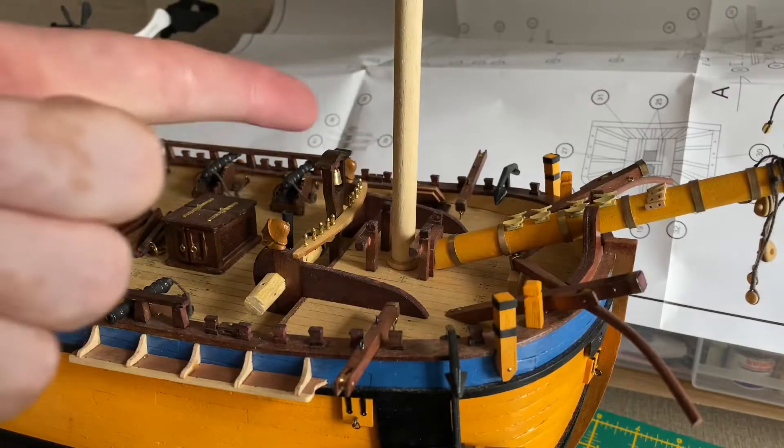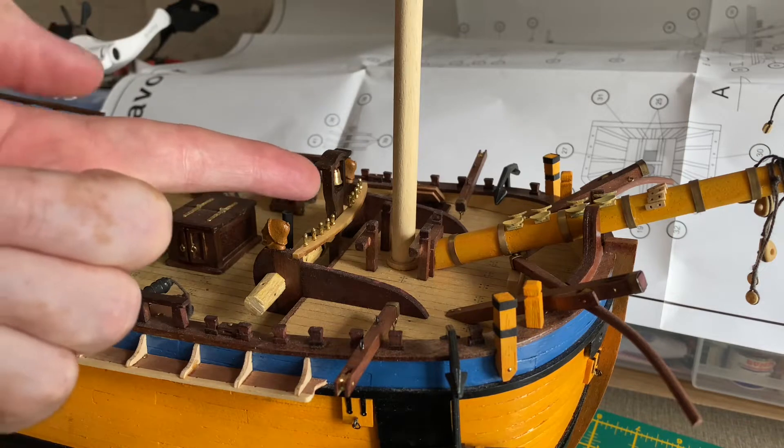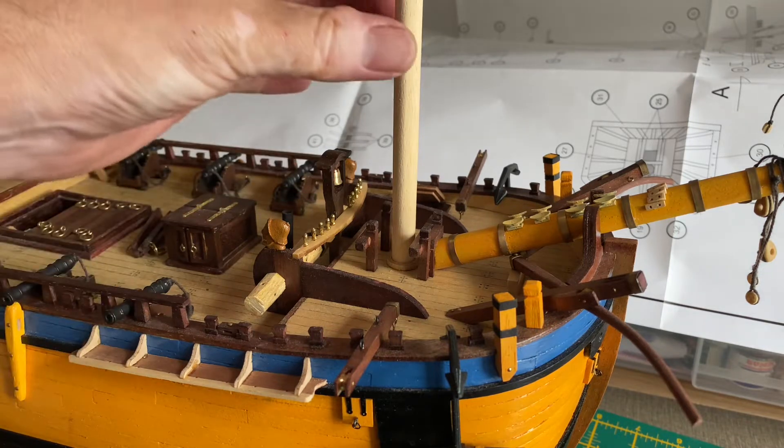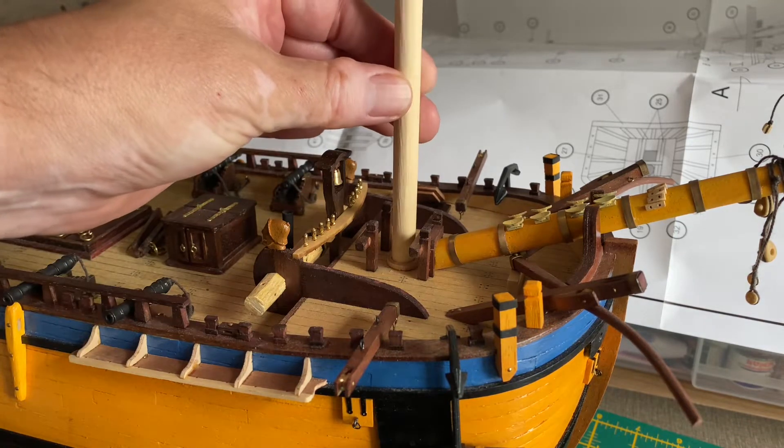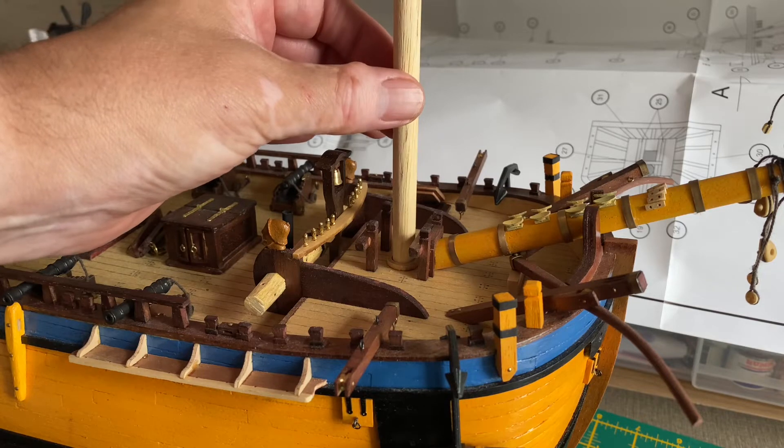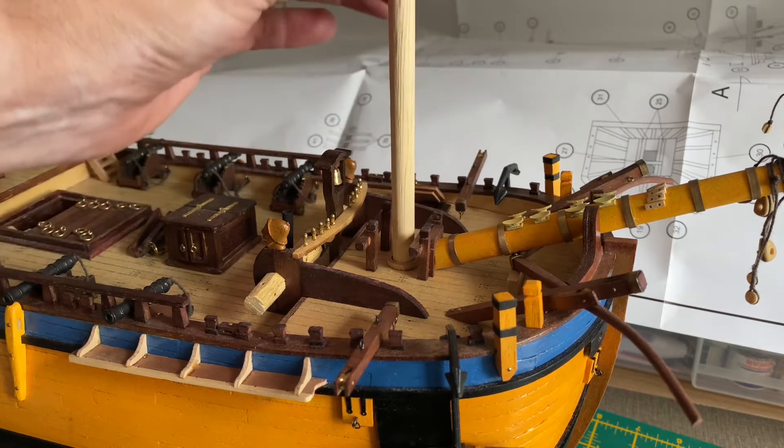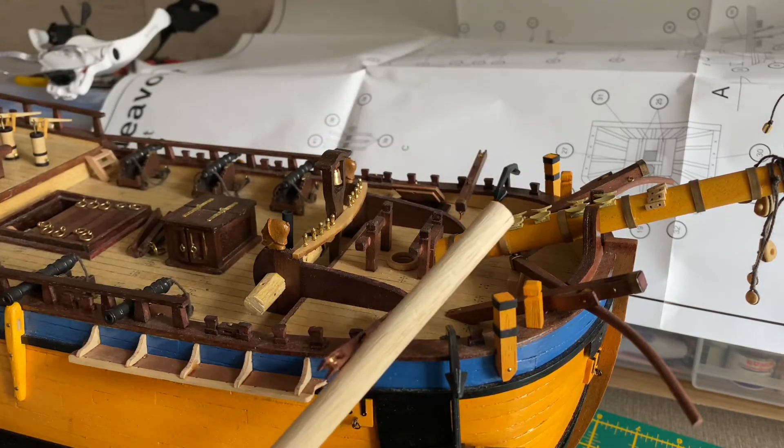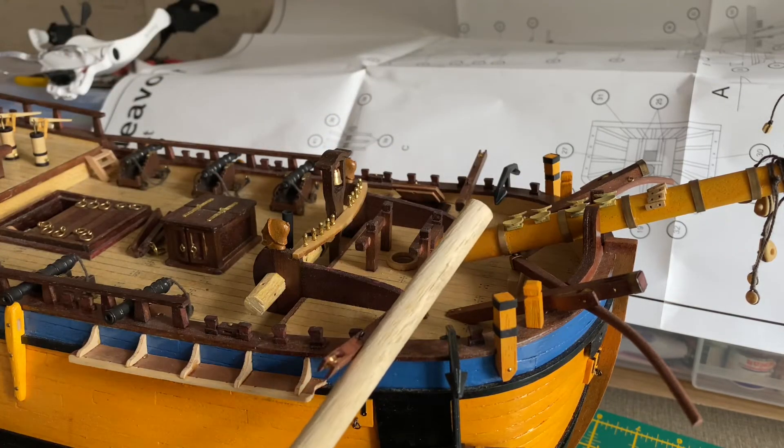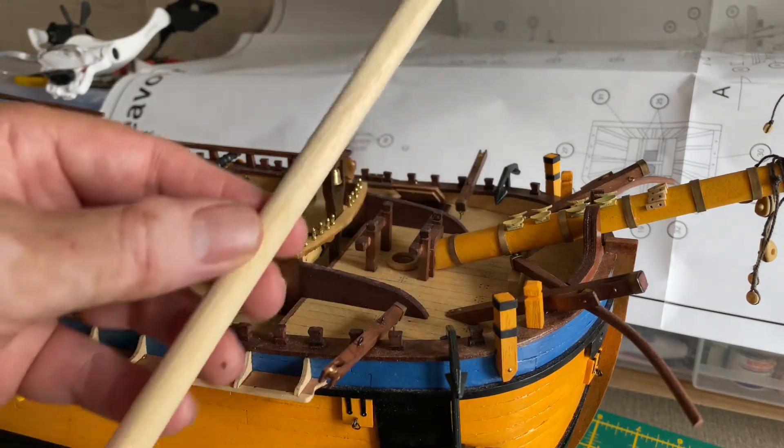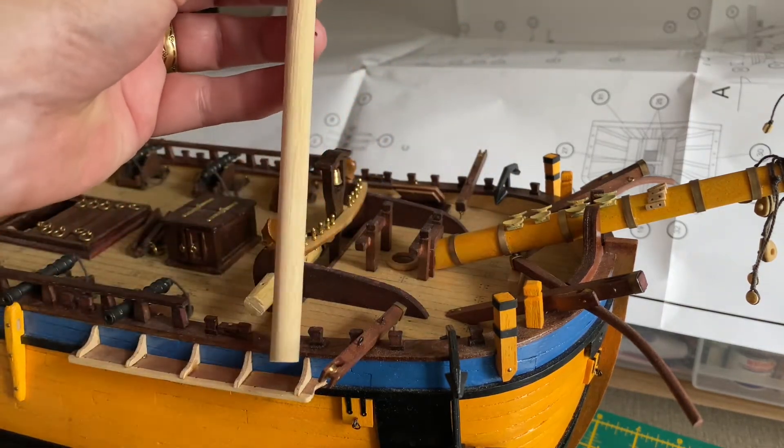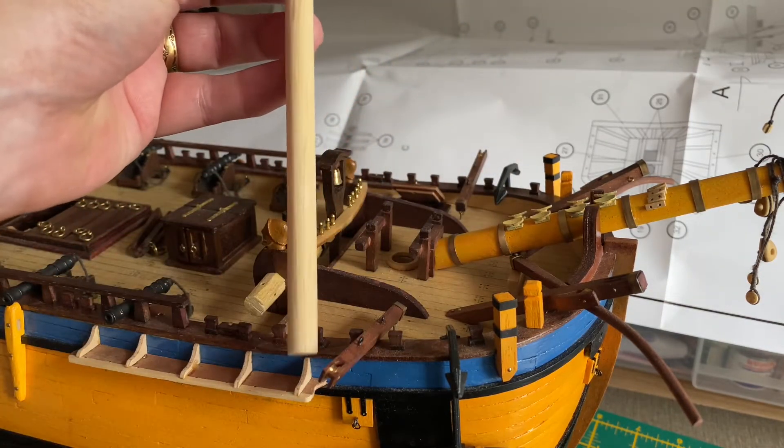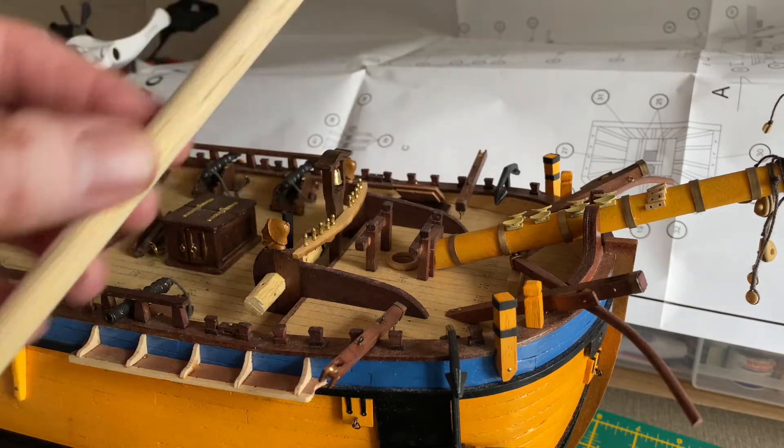Right, we'll start with the lower mast of the foremast. This is a 10 diameter piece of dowel. It has to be shaped though, at the top end it has to have a square section and then it has a gradual taper out to the full 10mm diameter at the bottom. So, let's get on with that.